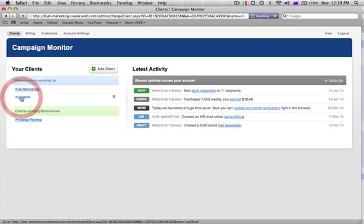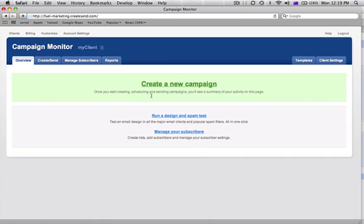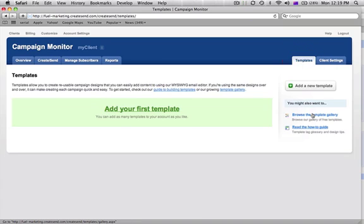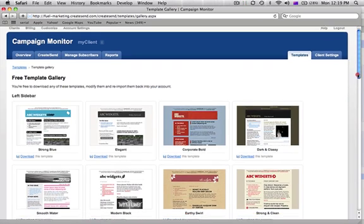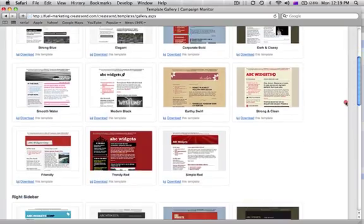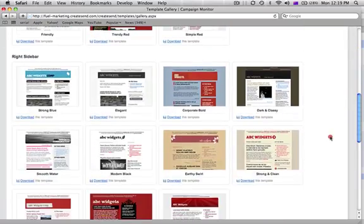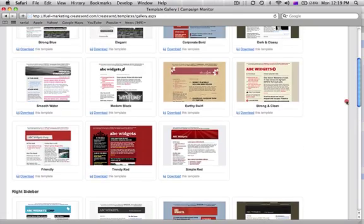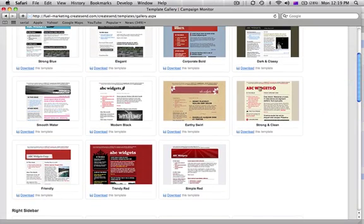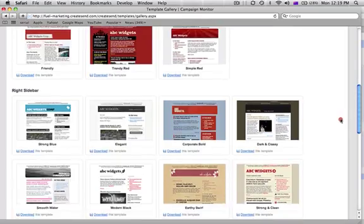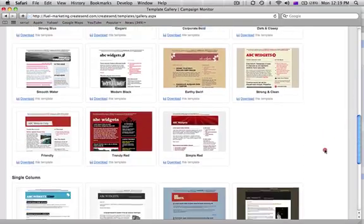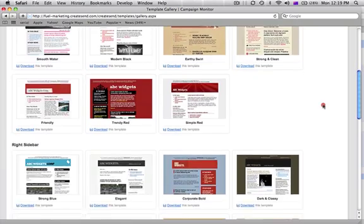So I can click on that link and the first thing we want to do is go over to the Templates Gallery, have a little browse of that, scroll through and find a template that I like and would like to change. We've got this ABC Widgets one here that I don't mind — I might download that.